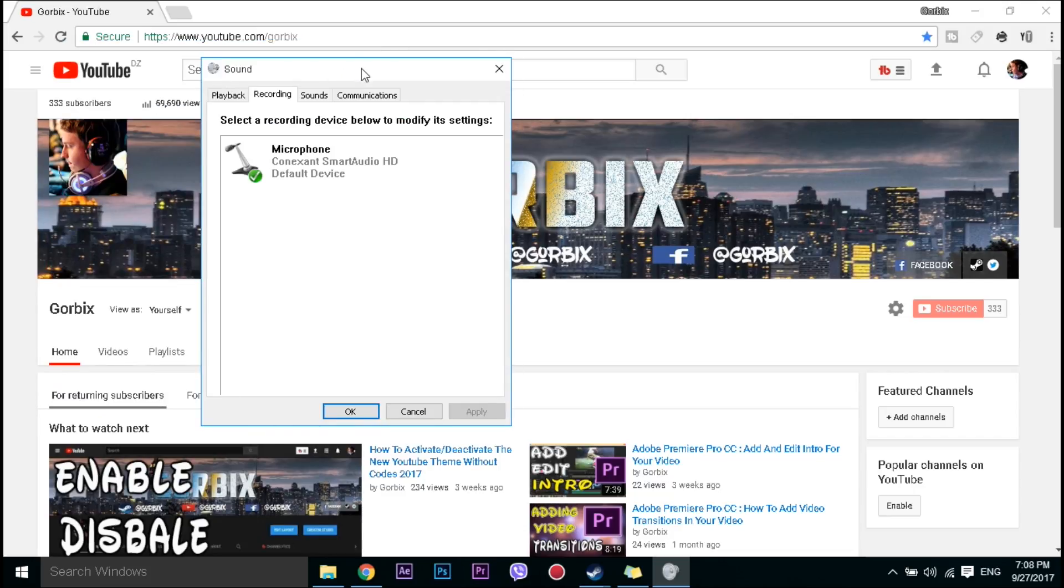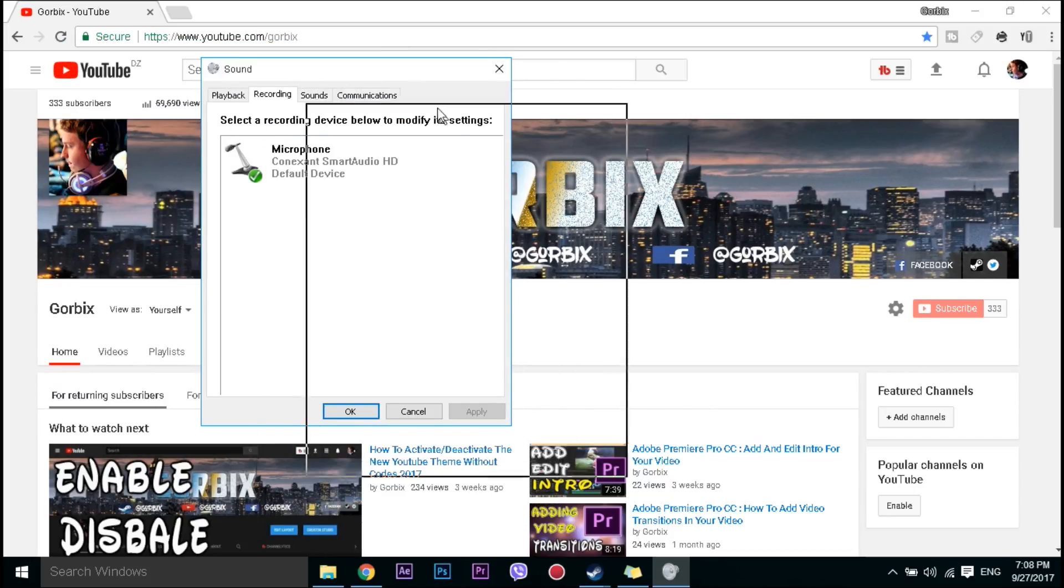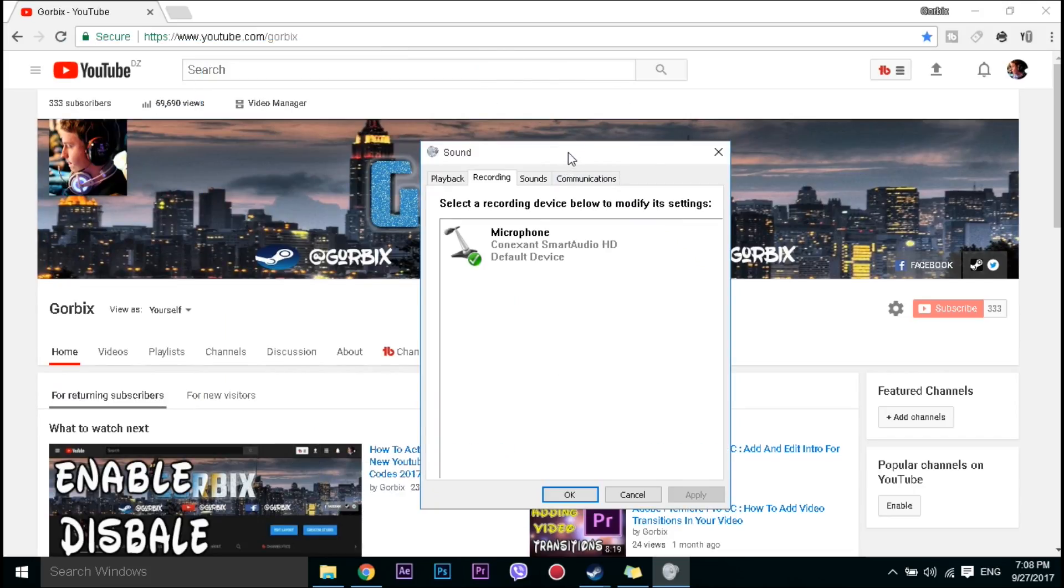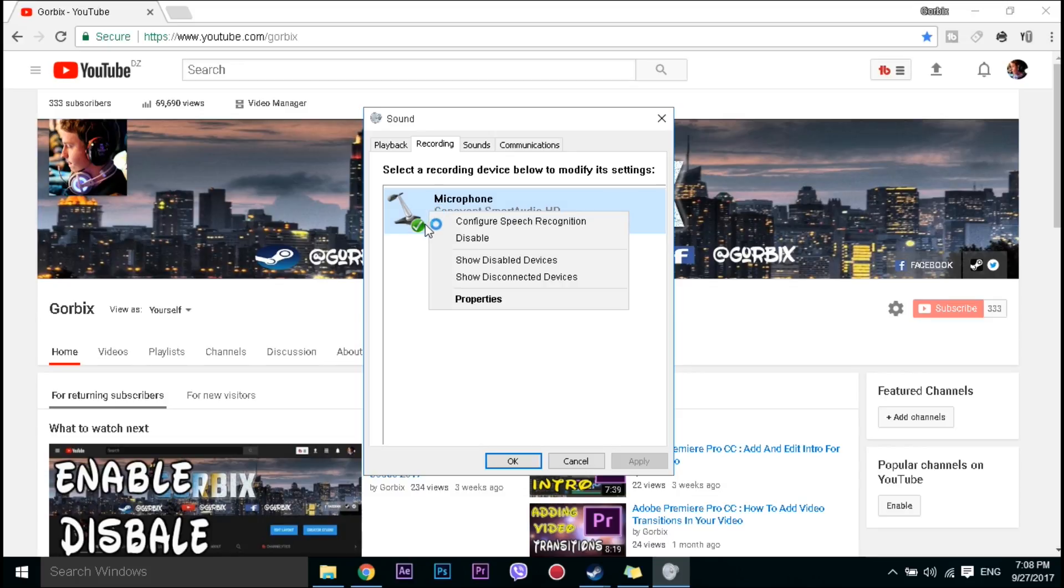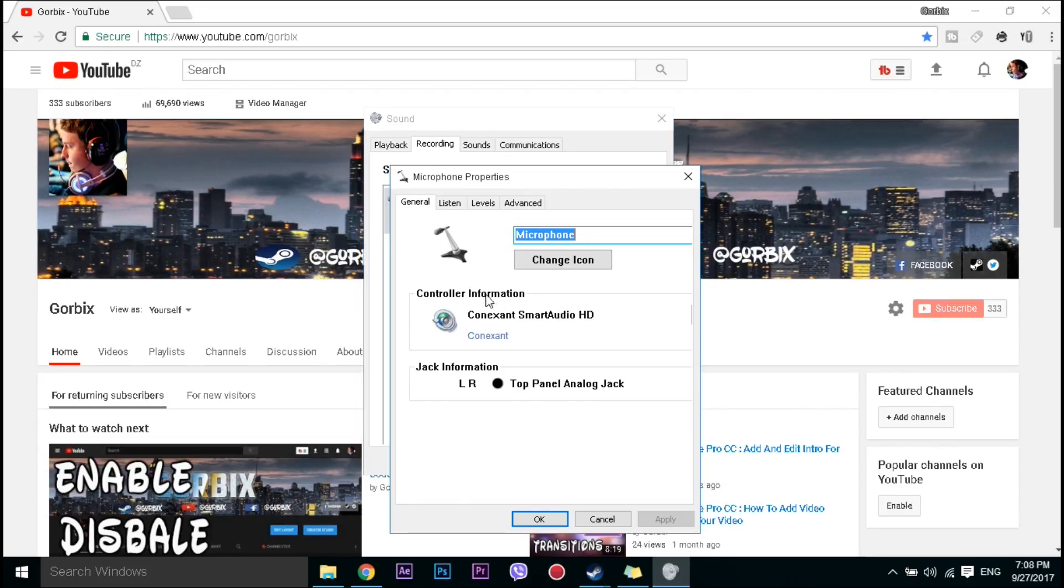One click, then here you will see microphone. Click on it with mouse right, after that go to properties.